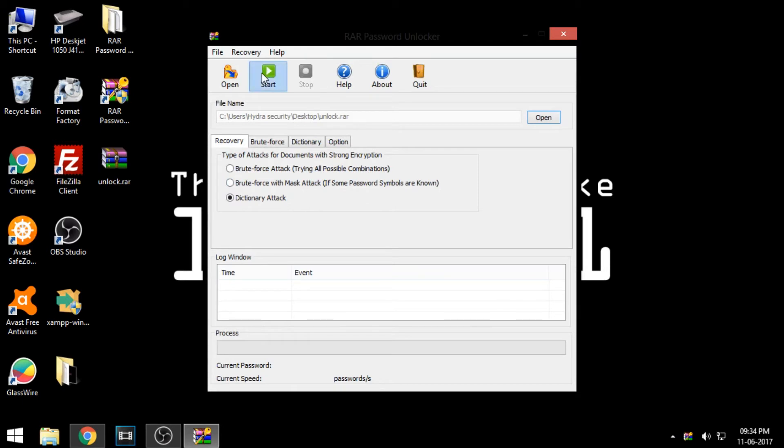And click start. It's gonna take a lot of time depending on how strong the password is.